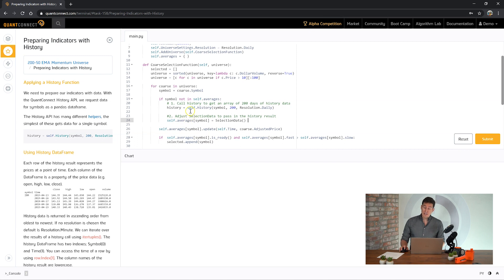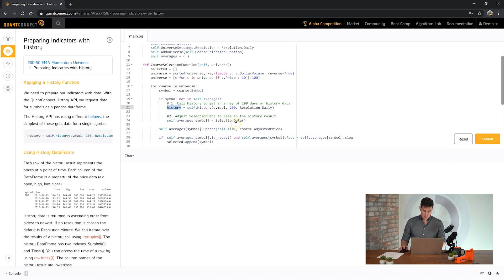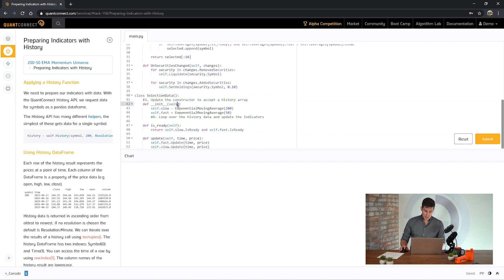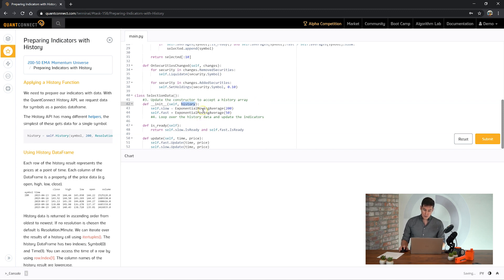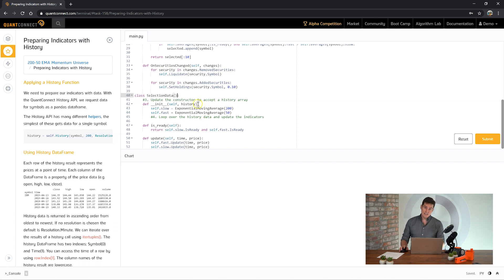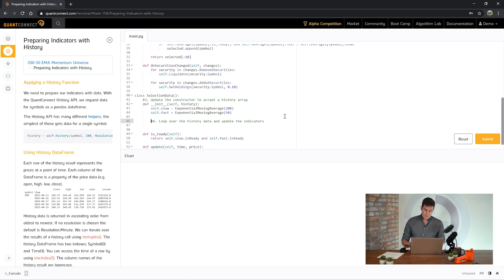Now that we have the history object, the collection of bars for that asset, let's pass it into our selection data class so that we can start preparing our indicators. We need to make sure the selection data class can receive that history object, so we update the constructor. Now we're receiving that history object into our selection data class. This particular way simply passes in the minimum data that the object needs and maintains nice code cleanliness.